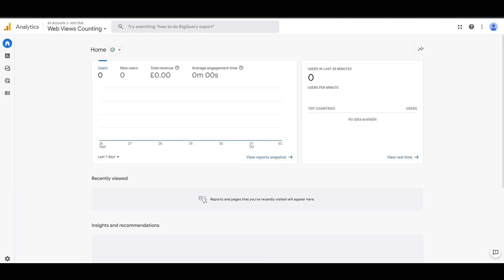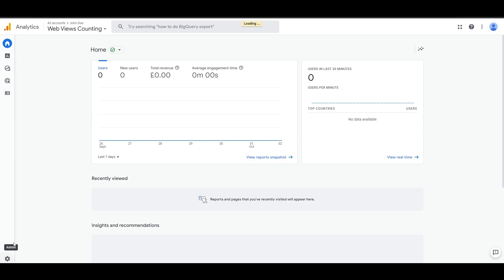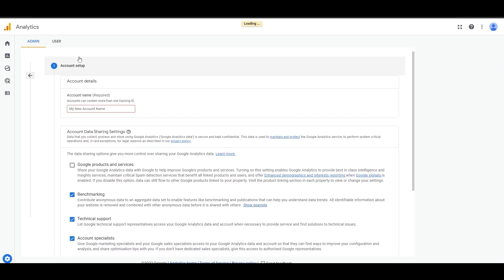Alright, I've now signed in. As you can see I've already created an account — this is just an older account. Let me show you how you can actually create your account, so I'll sign out of here, go into Admin, and click on 'Create New Account'.